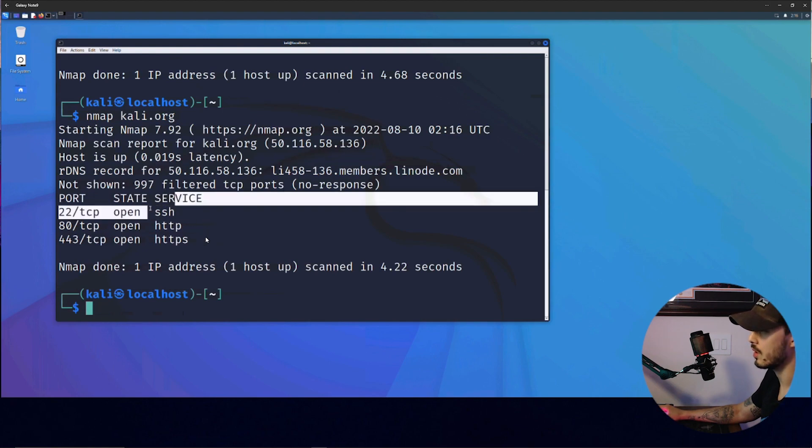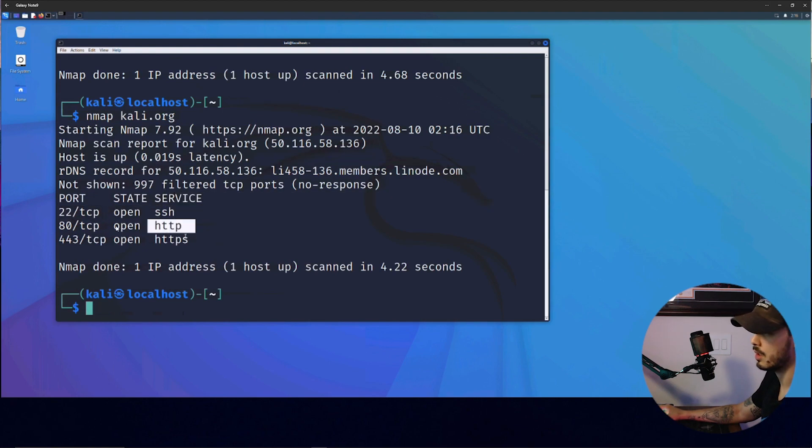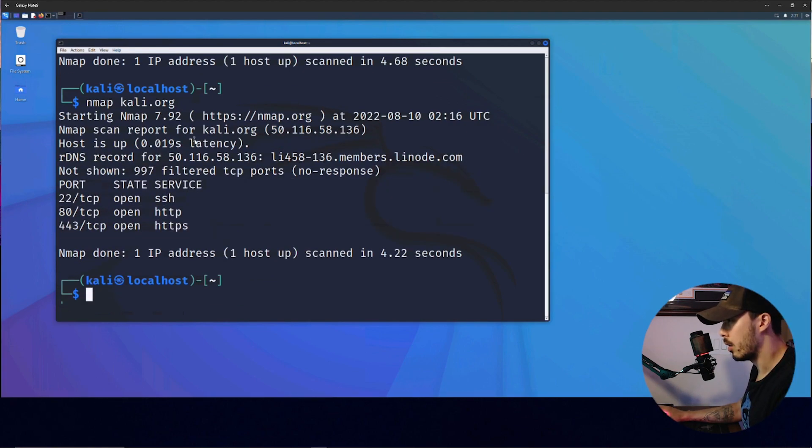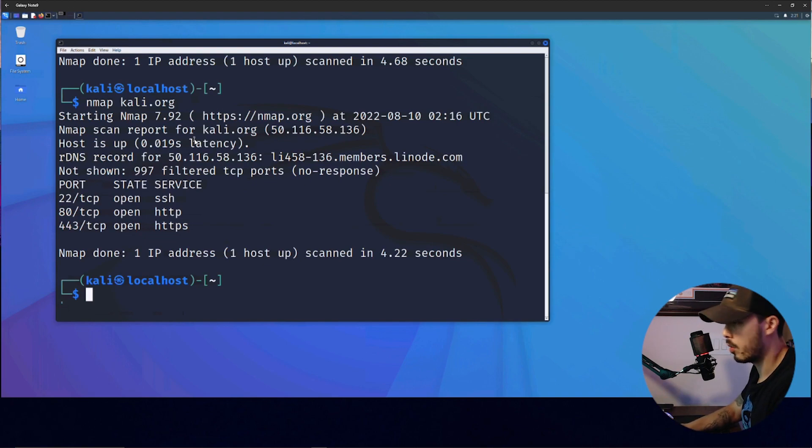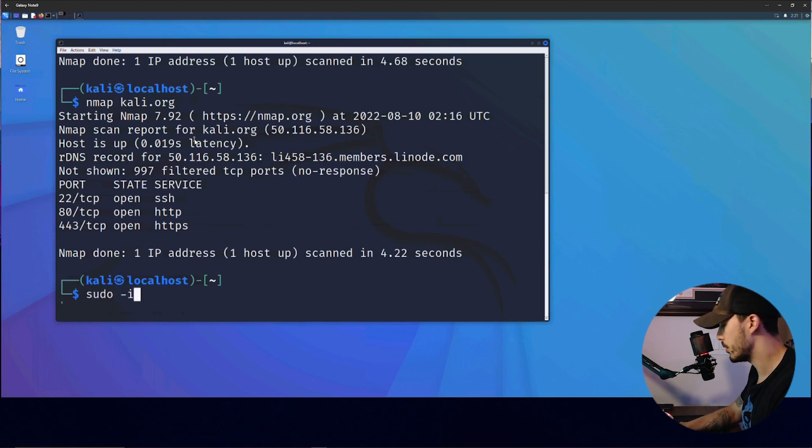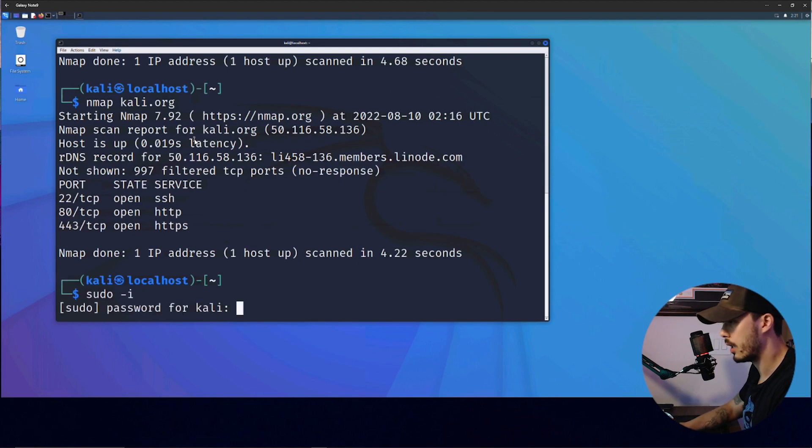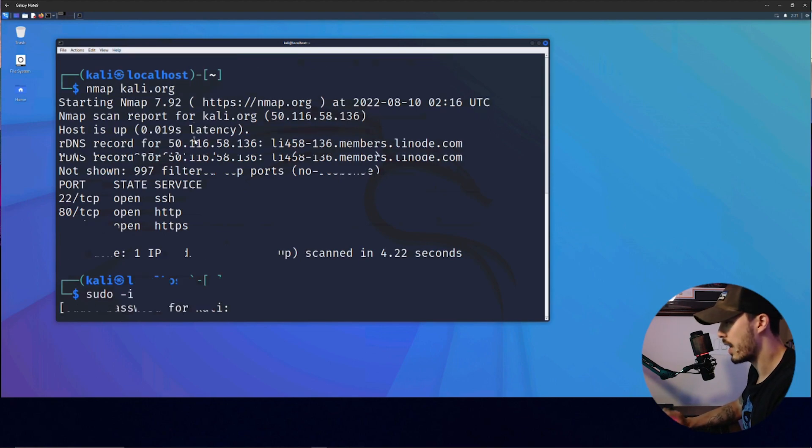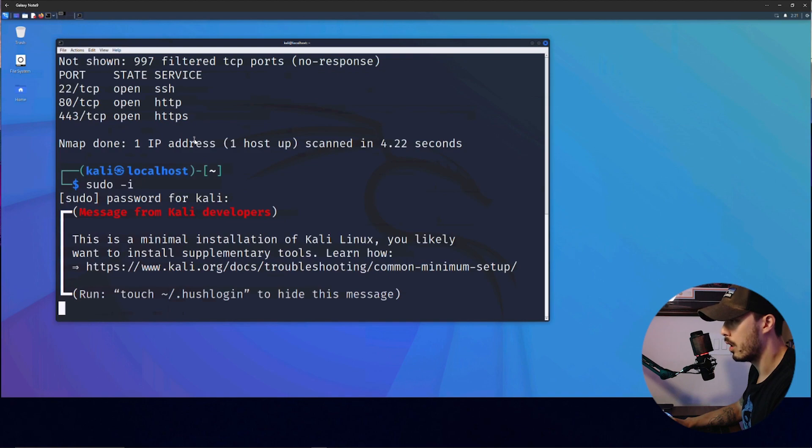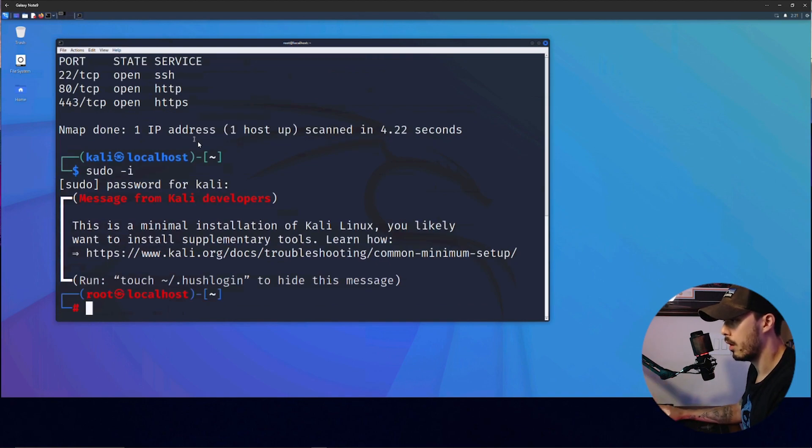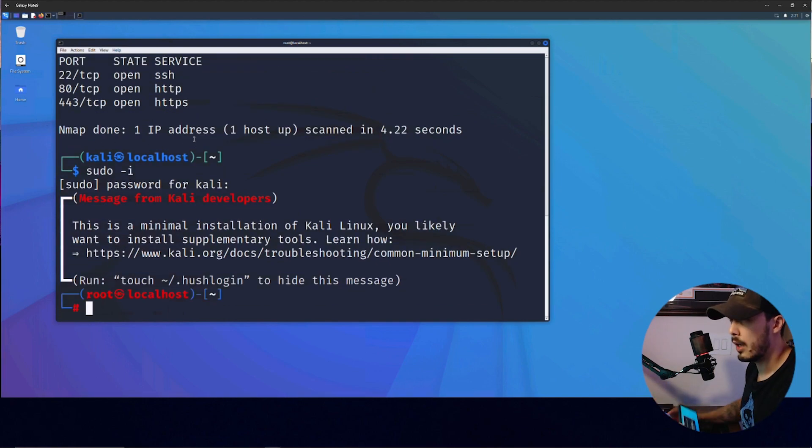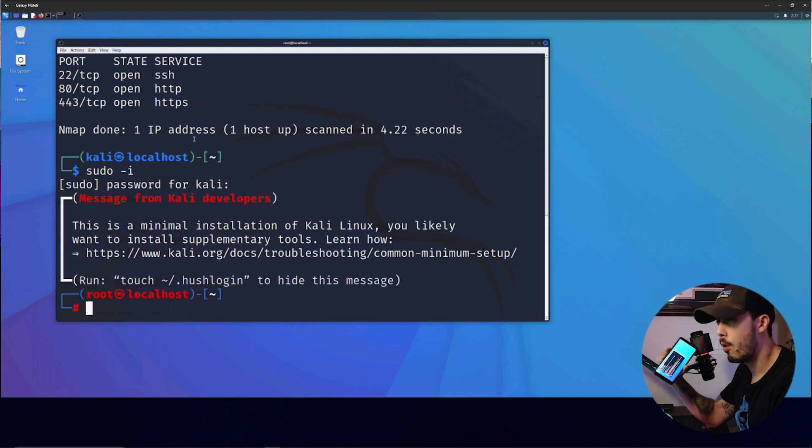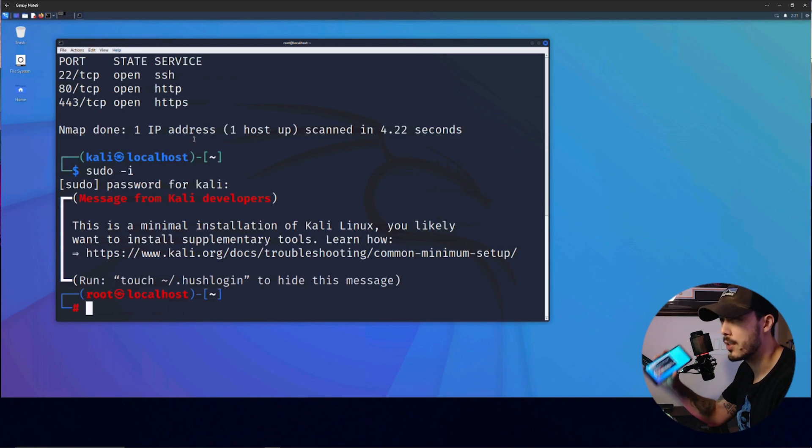We see SSH, HTTP, HTTPS open. And then if you wanted to escalate to root, you can just do sudo -i, and then type in Kali as a default password. And there you go. Again, all from your Android device.